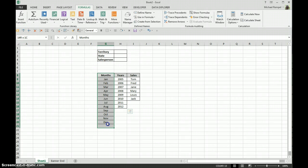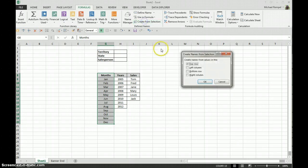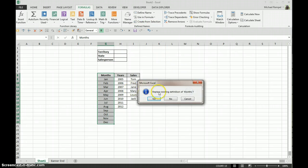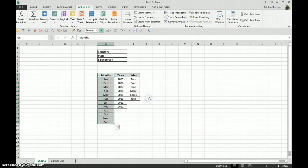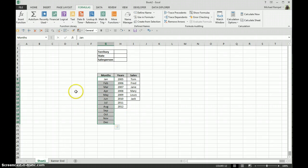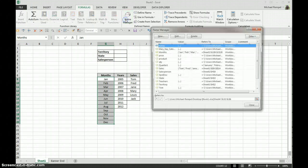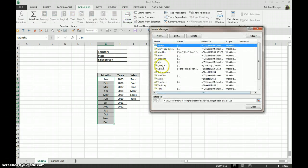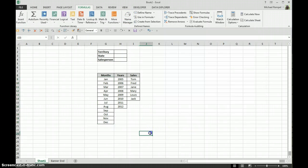The same would occur if I did this for the months column. And it looks like I had one already named that, so now I'll select this and now that one's called months, and again all those would appear in our Name Manager.